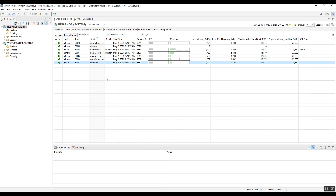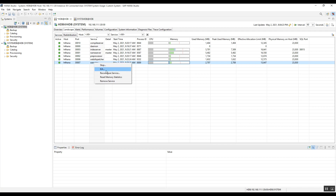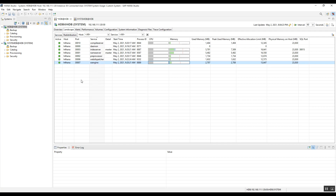To take action on a service, you must have the appropriate role authorization. Just click on that particular service and you will see different options like Stop, Kill, Reconfigure Service, Reset Memory Statistics, and Remote Service. You can then take the appropriate action.